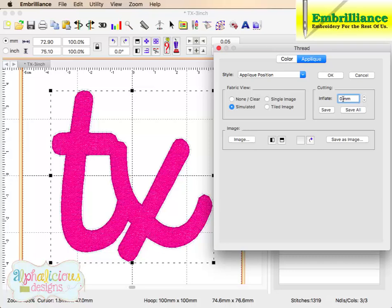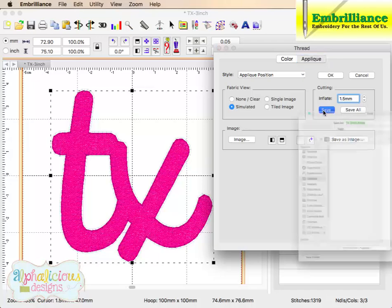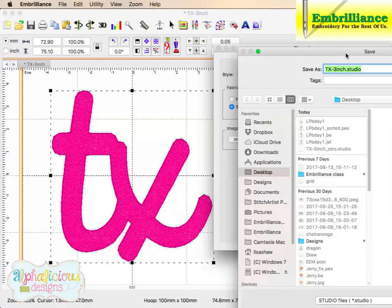If I change this to say 1.5, which means that this cut line is going to be 1.5 millimeters larger. And I am going to save this again.